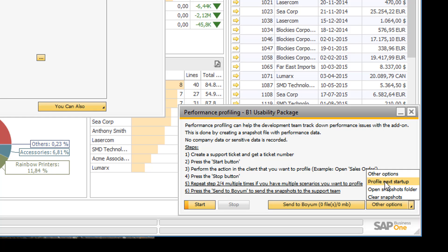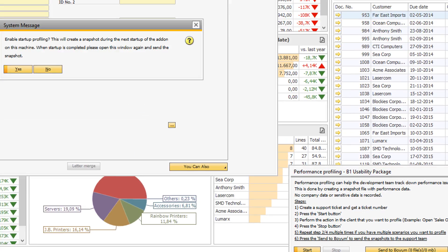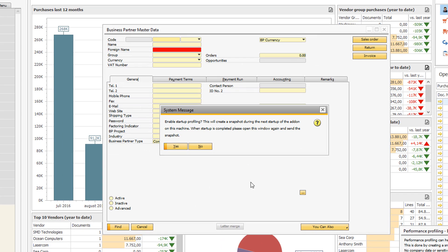You also have the option to profile next startup. So if you have really bad performance during startup, you can actually go in and say I want to profile the next startup. And if I click this, then I will get notified that when you start the add-on the next time on this machine for this specific user, the add-on will be profiled.